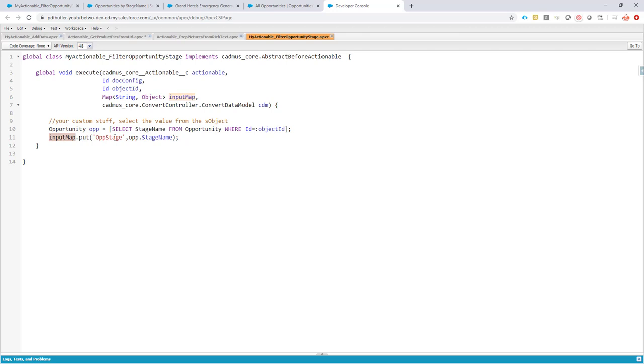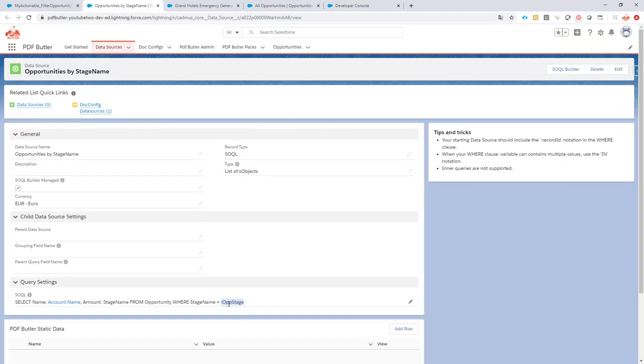So if we add an extra parameter here on opportunity stage called upstage, we can use this parameter now to filter on and you can see the name is exactly the same as the name here.